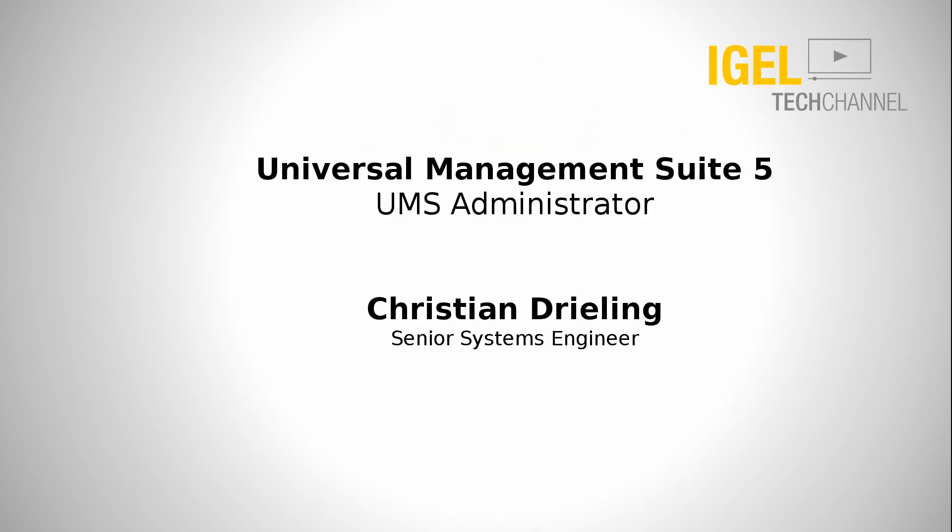Hello and welcome to IGEL Tech channel. My name is Christian Rieding, I am Senior Systems Engineer at IGEL Technology and in this video I want to show you the most important things about our UMS Administrator.